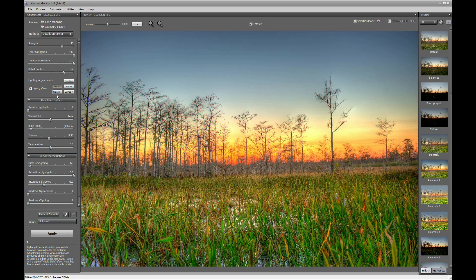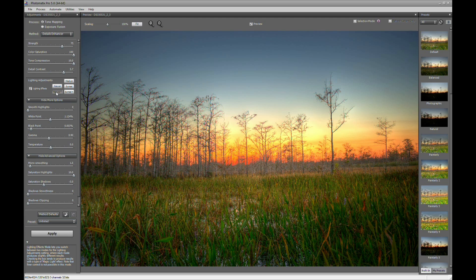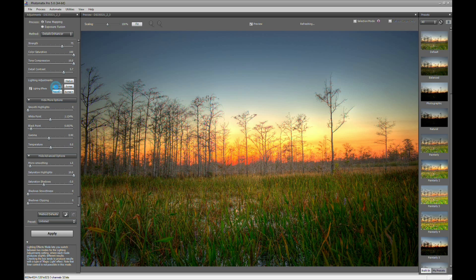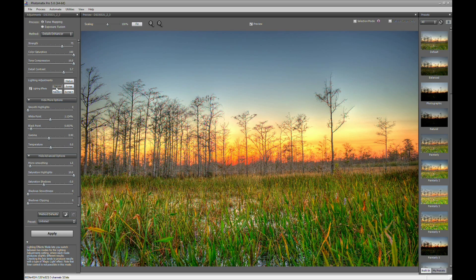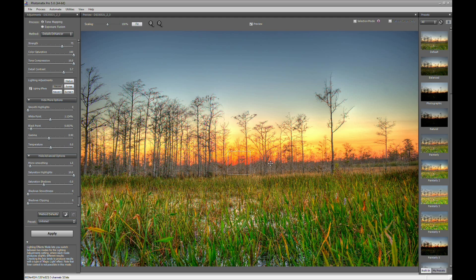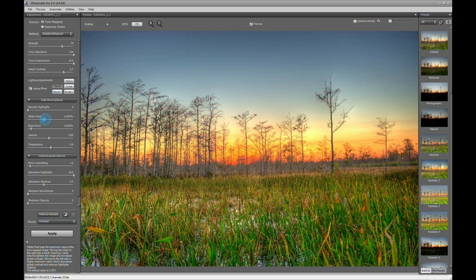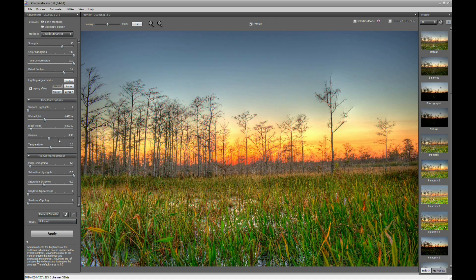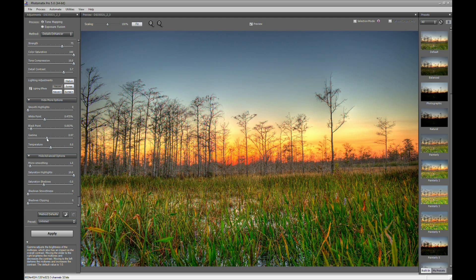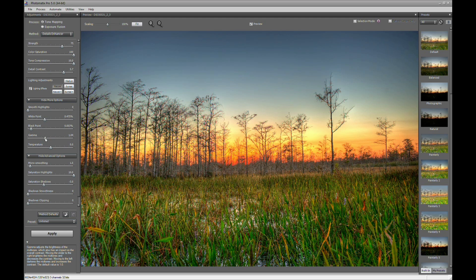We'll go back to the Lighting Effects checked. So I kind of like it there, but I kind of like it there too because you get more of the foreground detail here. So we'll leave it at that. Let's just play around with some more of this other stuff. I kind of want my image a little darker, so let's bring the white point down.